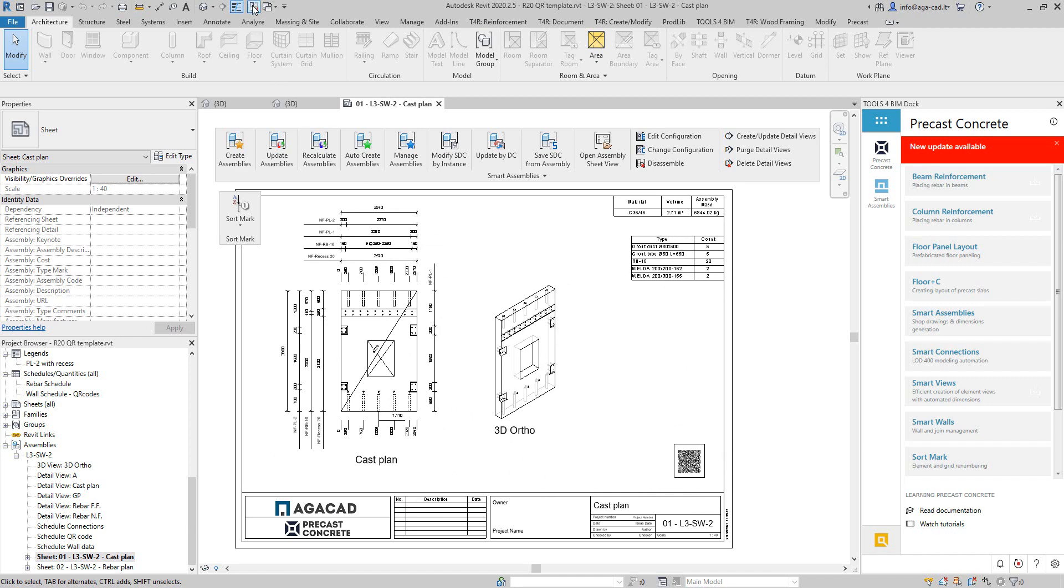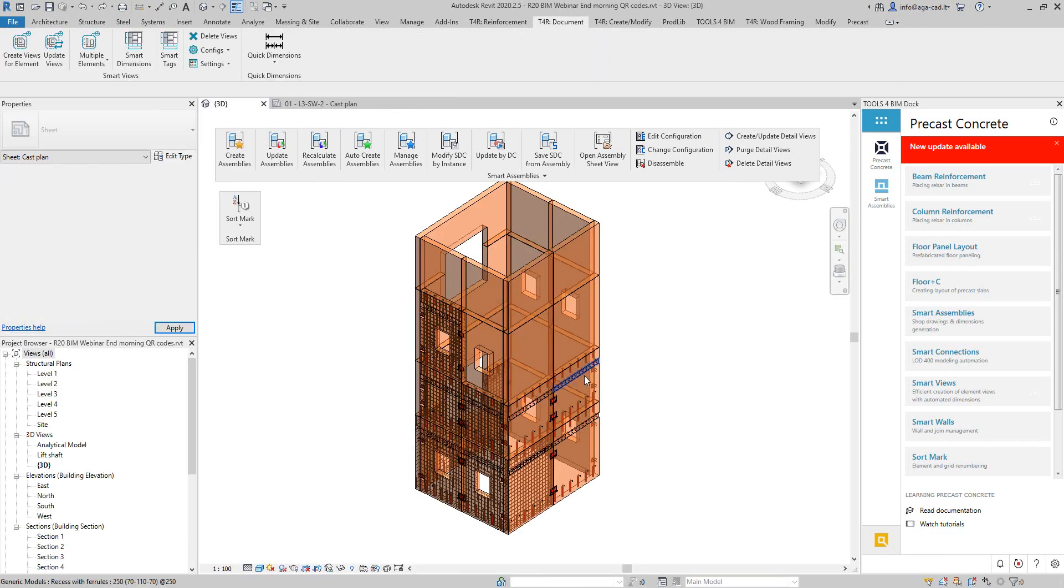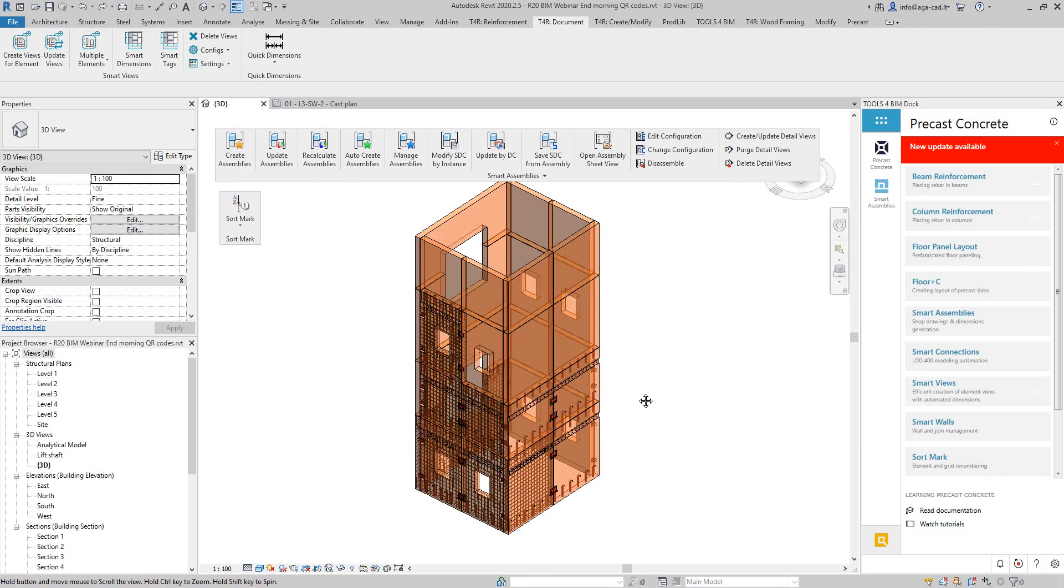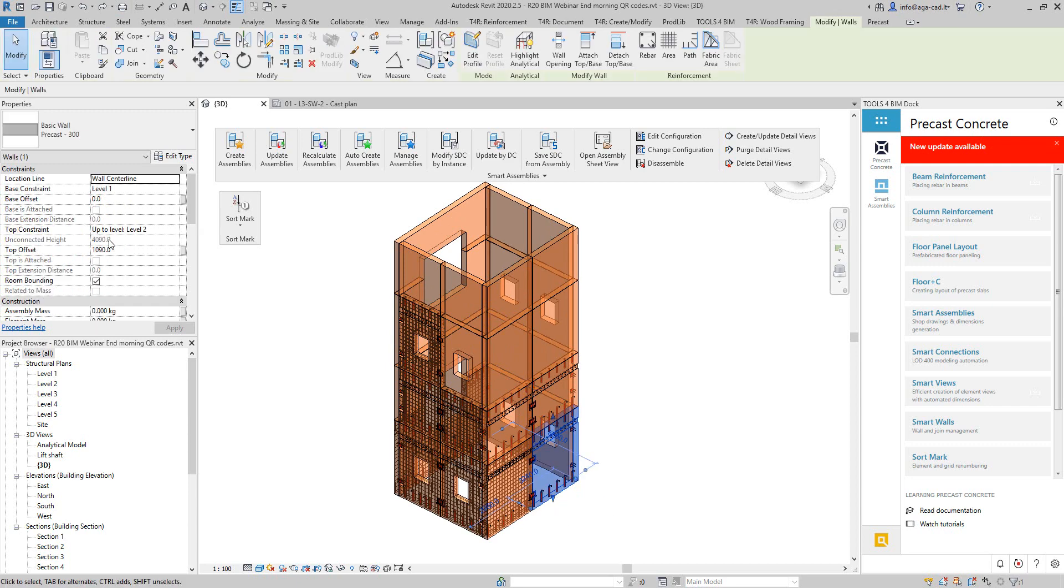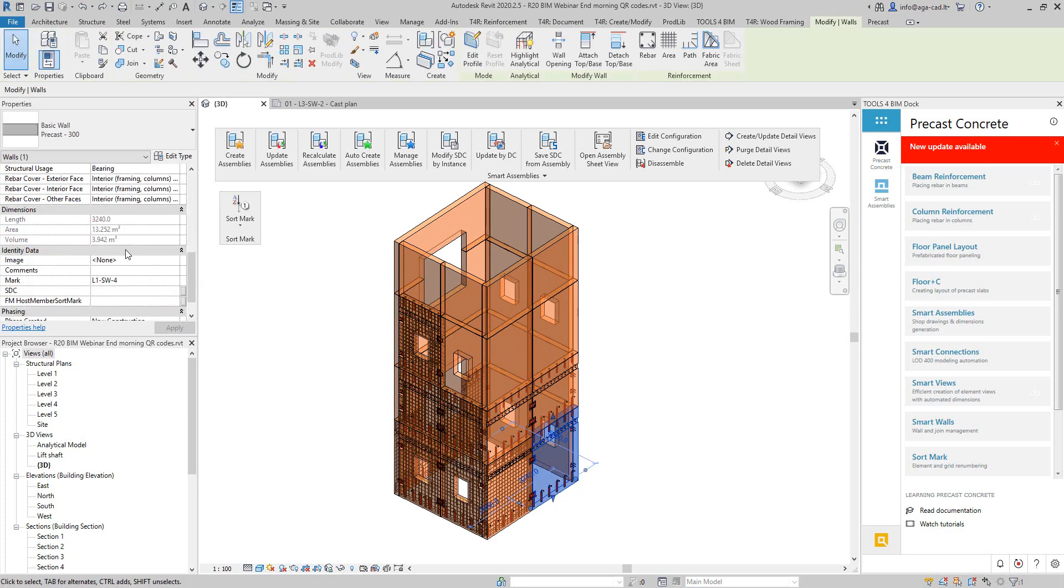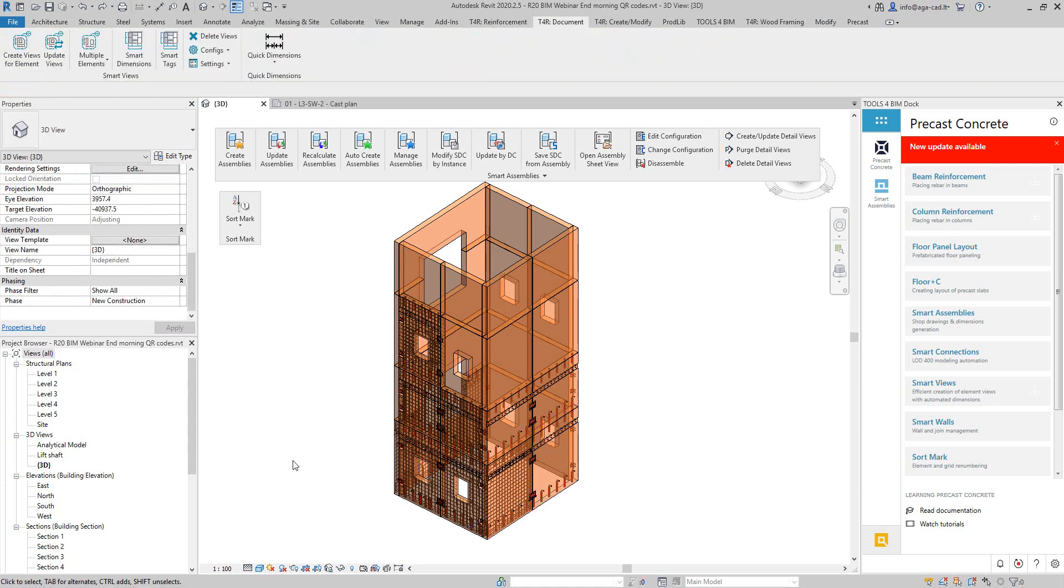I will switch now to another project. Here I have a sample project with some walls, and each wall has a parameter image in Revit. It's empty now, but I want to create an image which would be a QR code with some individual information about each wall element.